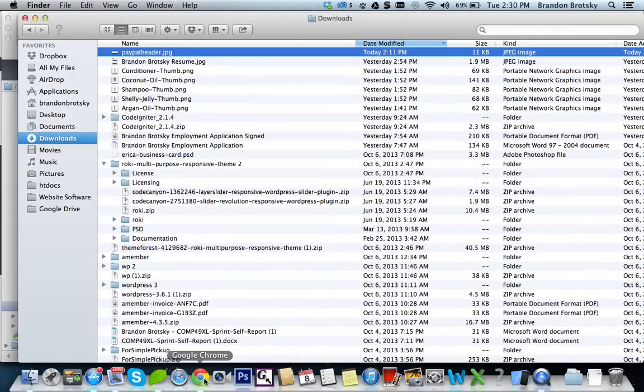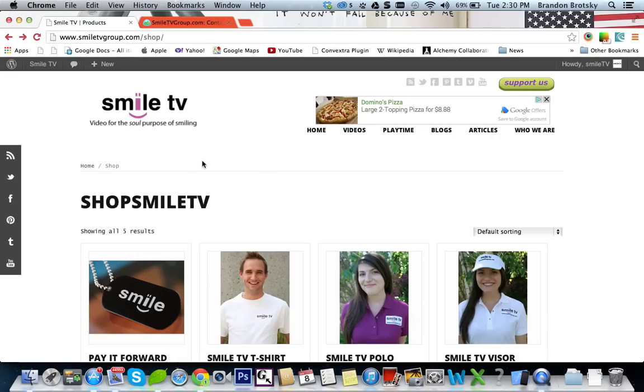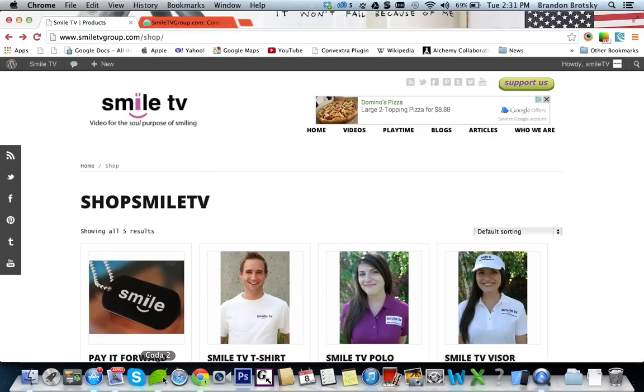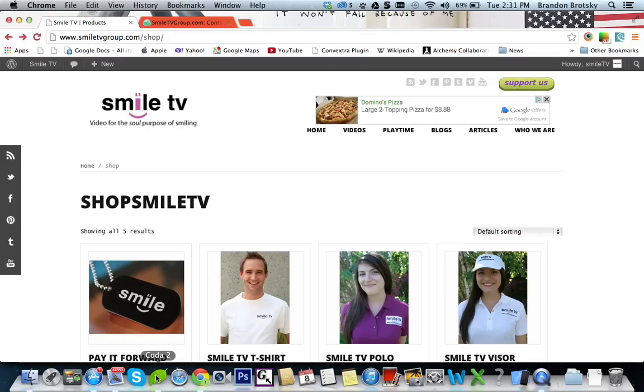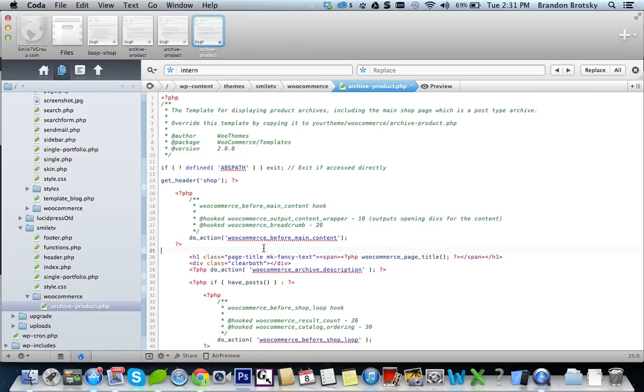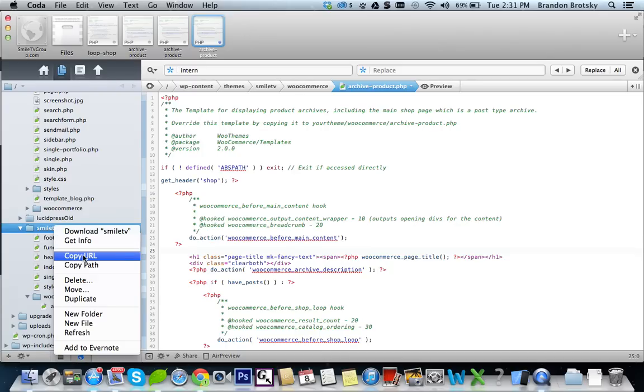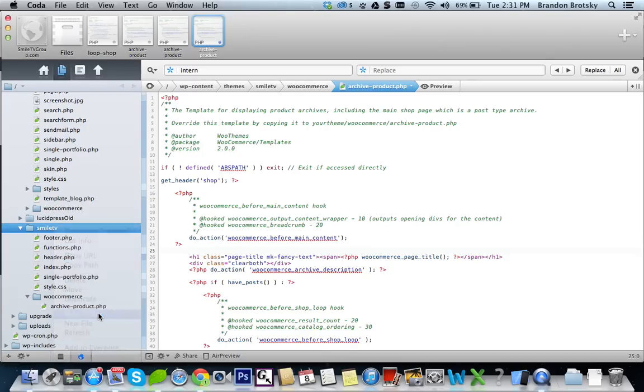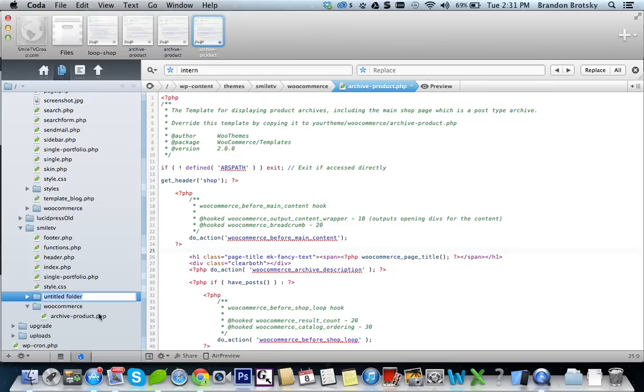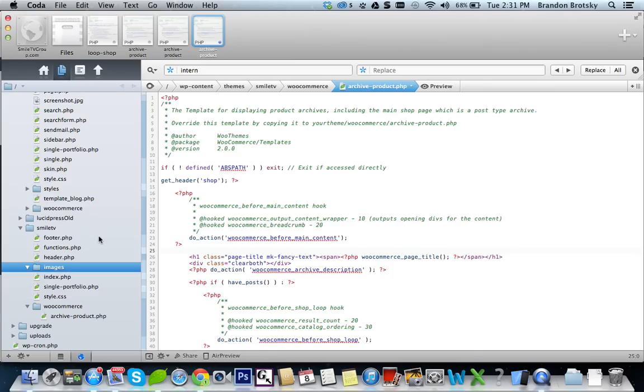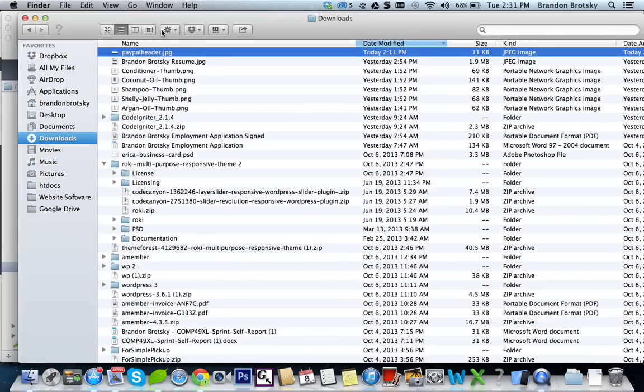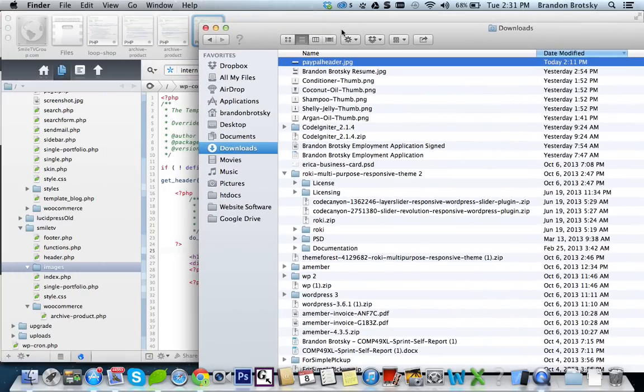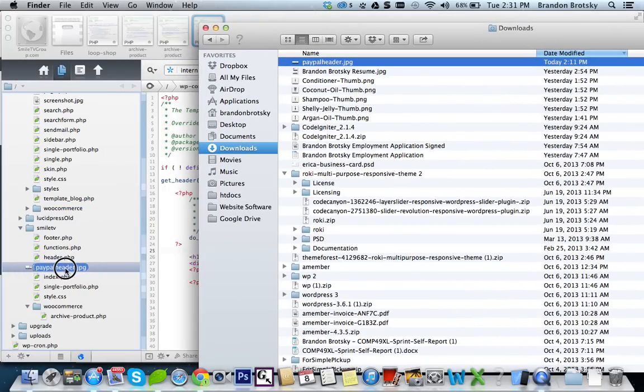Again, if that's not correct, that will be your responsibility. But let me show you at least how to put it in originally. So let's first create a folder in our child theme called images. And I'm going to upload our image in here in PayPal header.